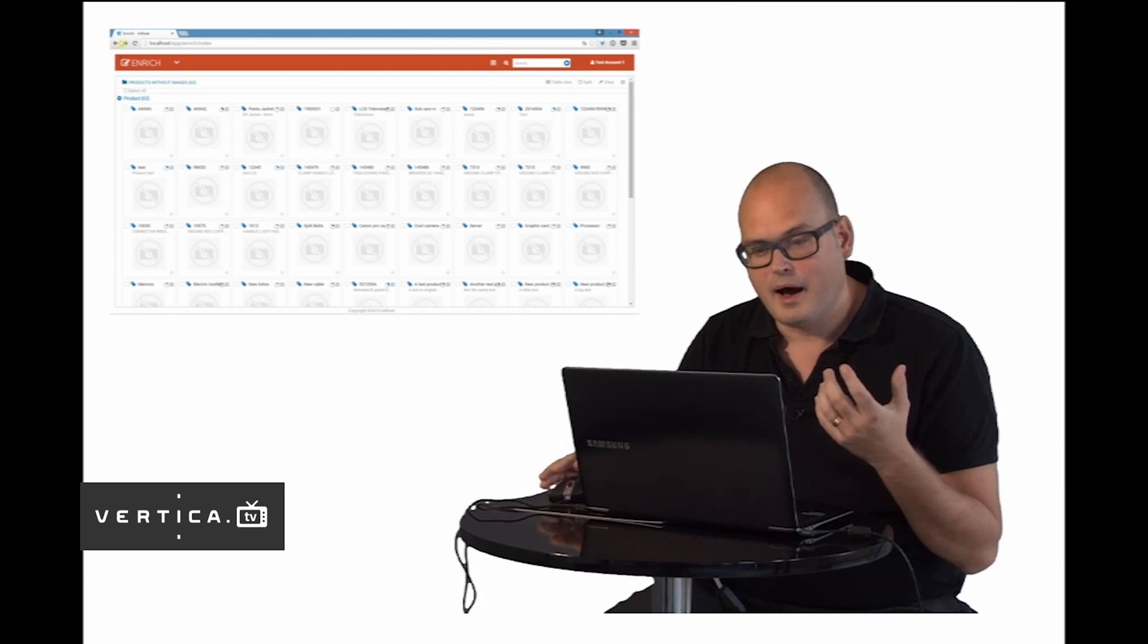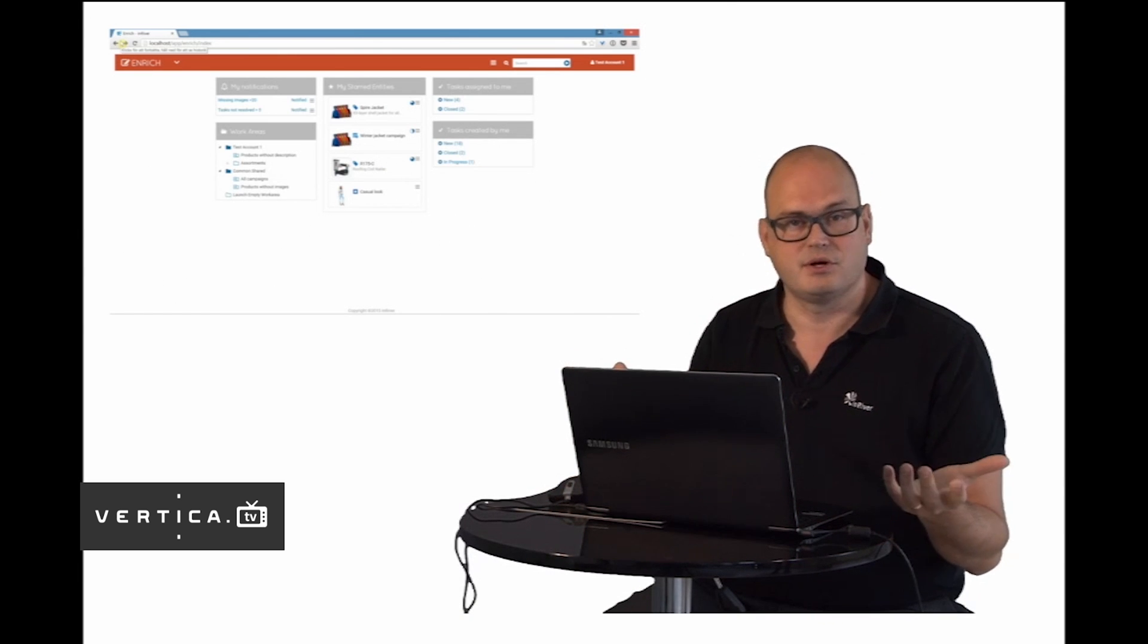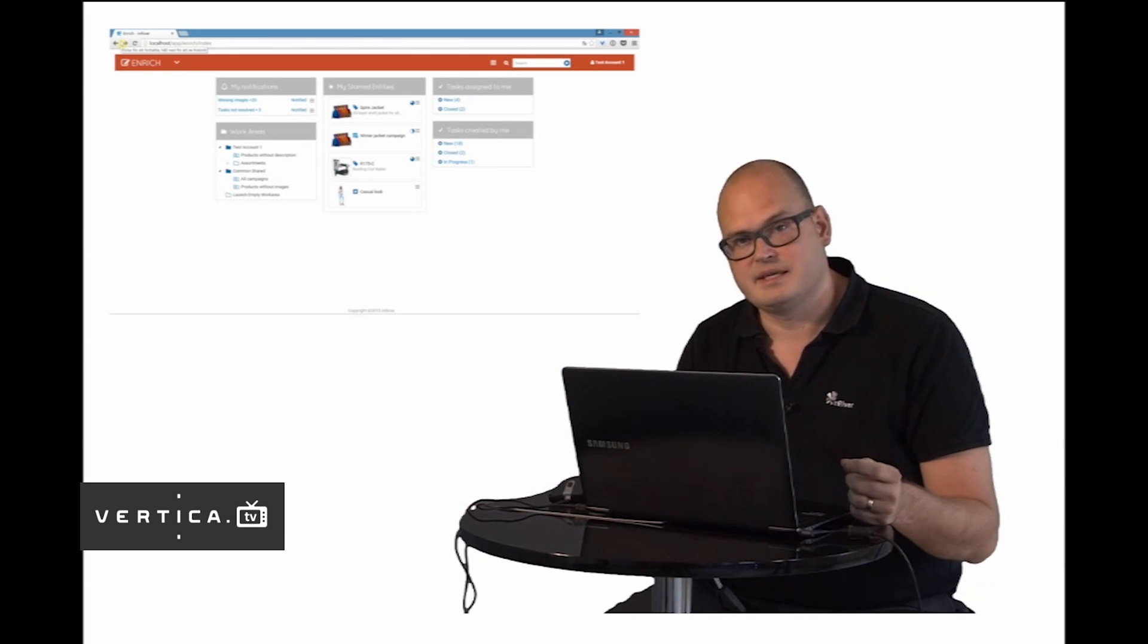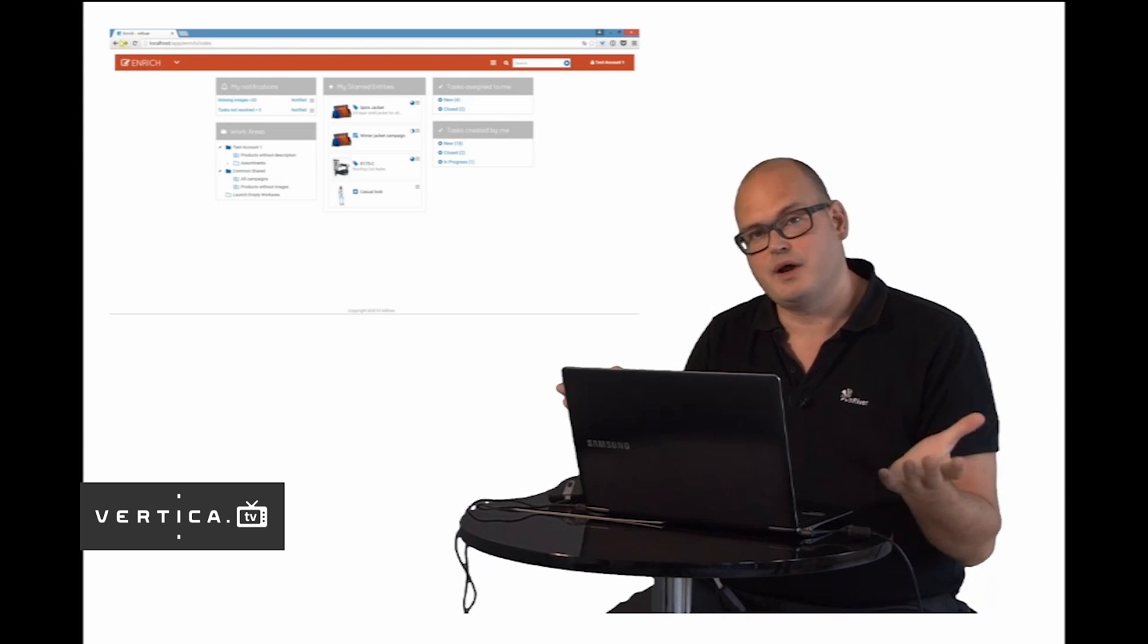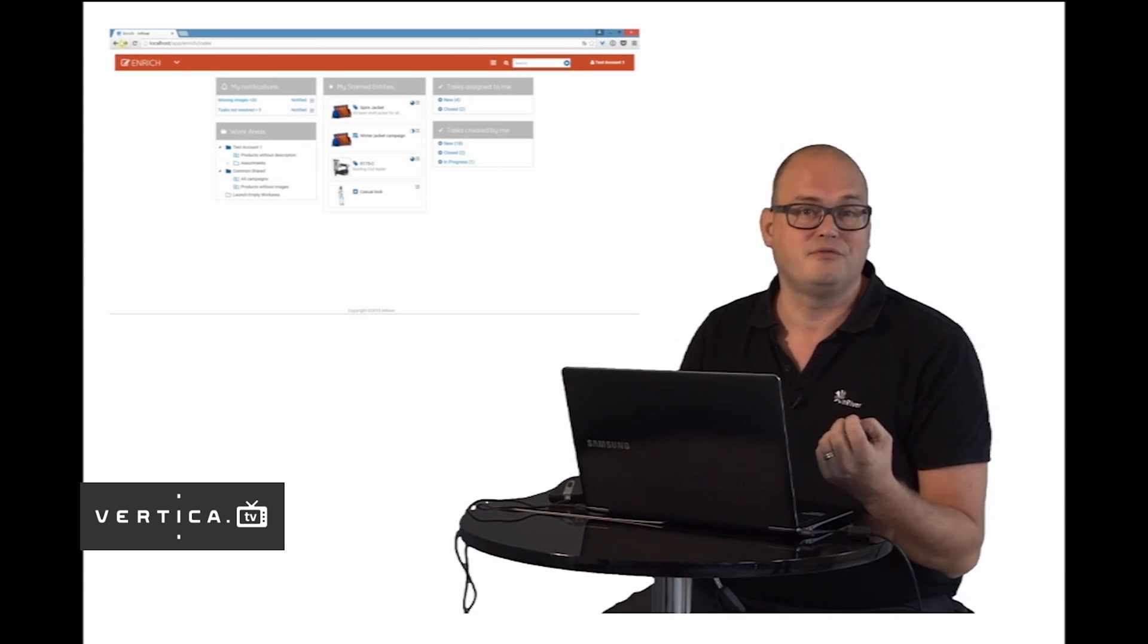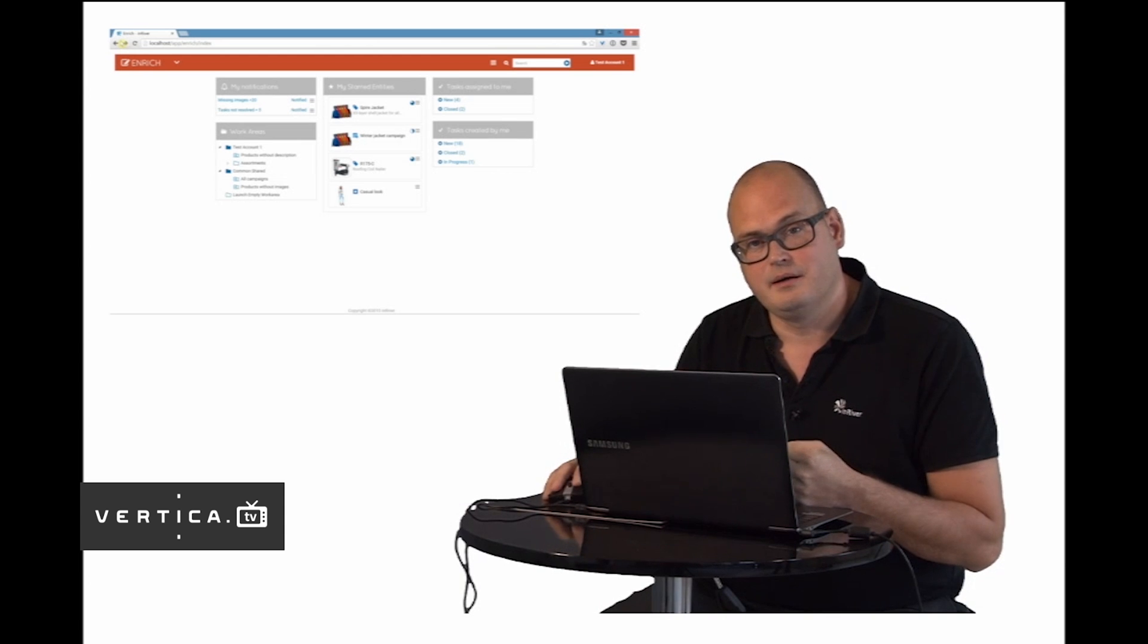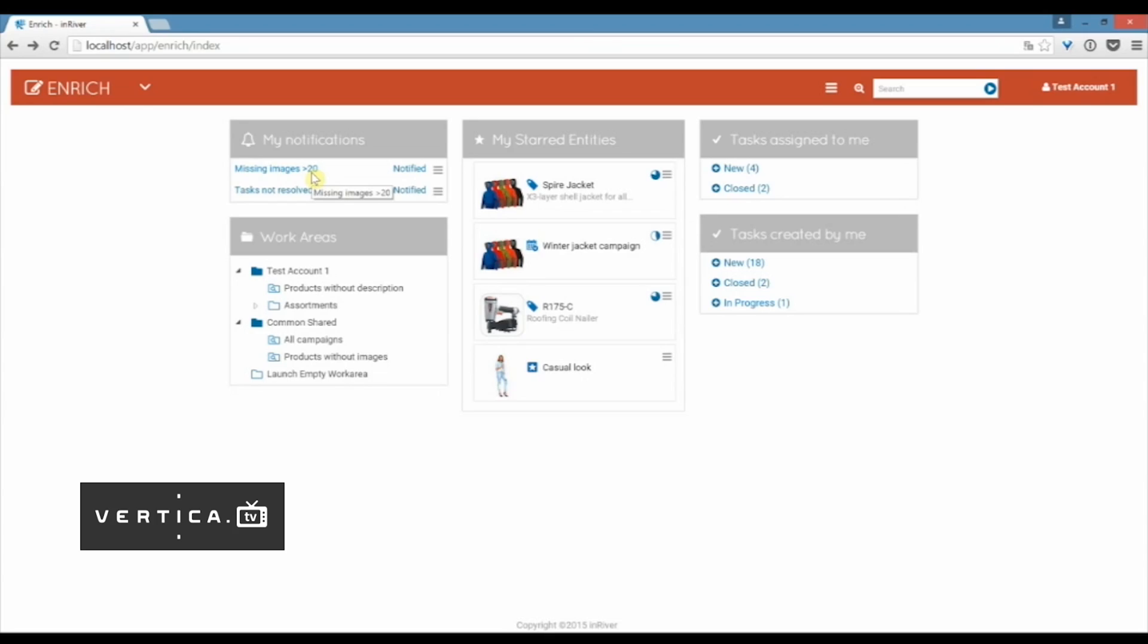I can also set up InRiver to notify me and send me tasks when certain things happen. But instead of having InRiver send me a task every time I need to add a new image, I might want to create more harmony in my workload. We have created something that we call notify me when. Here I can decide when I want to get notified by the system. In this case I tell the system that when there is more than 20 products that are missing images, then I want the notification so I don't get the email overload.